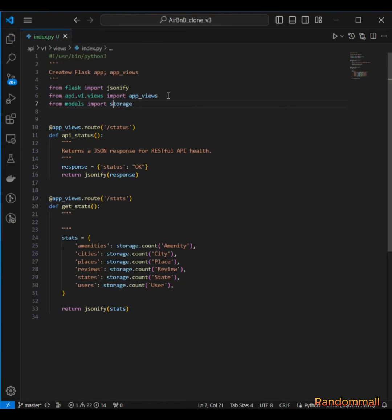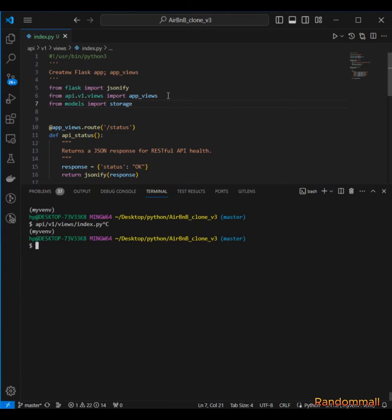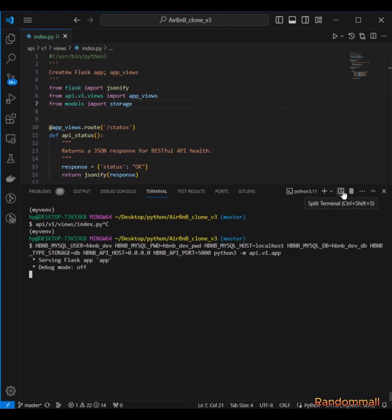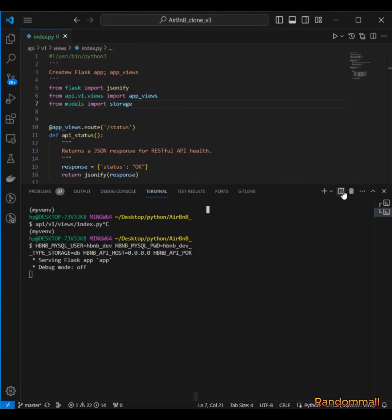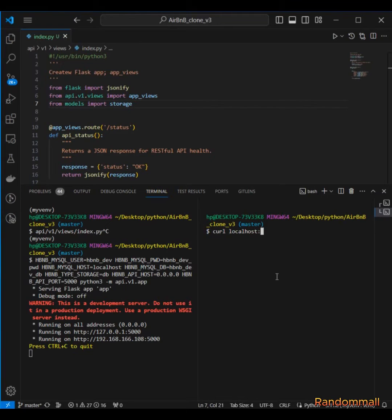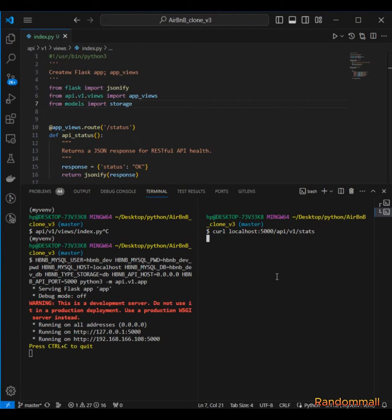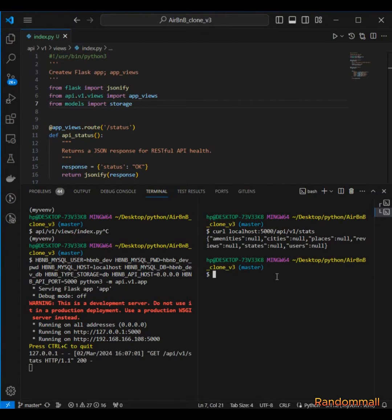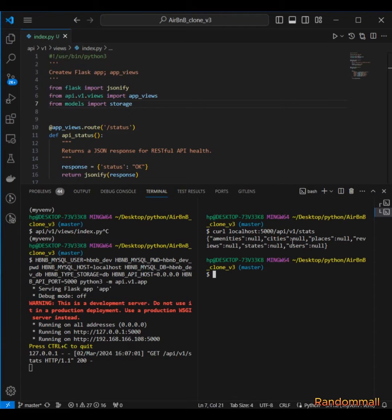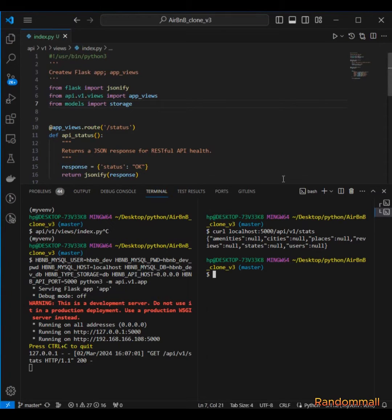Then let's go and test these routes. Maybe let me just create it and then test it again.